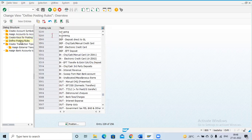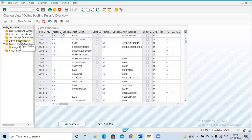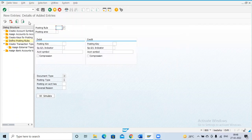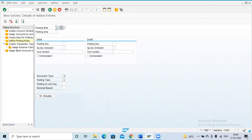In the previous step we created the posting rules. Now for the posting keys we are going to define the posting rule. Our first posting rule is Y100, which is for outgoing payments.